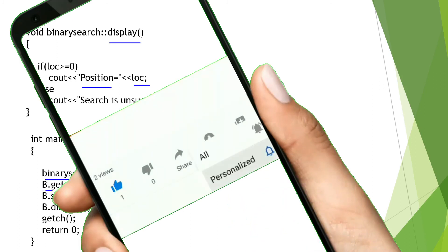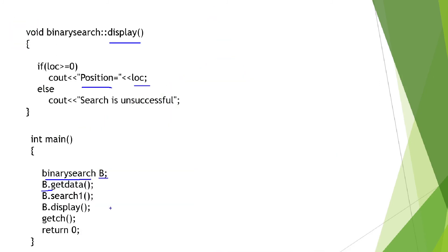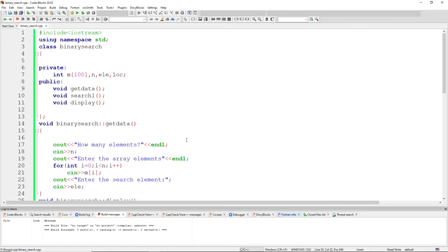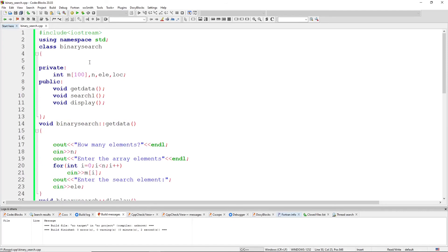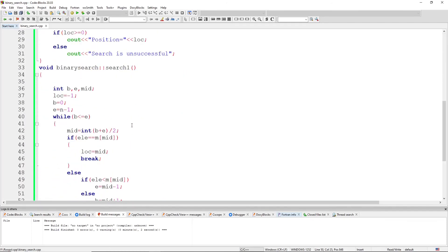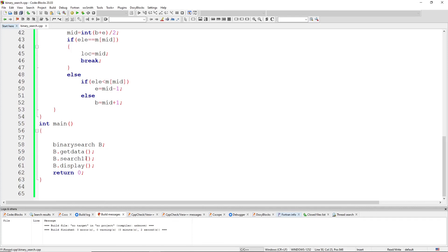I'll now show the output in Code::Blocks since I haven't run it in Turbo C++. A few changes were made — I've used 'using namespace std'. If you're using Turbo C++, include conio.h and use clrscr() and getch(). The logic is the same. Here in Code::Blocks, elements are declared in the private section, functions in the public section — get_data, display, and search_one — and in main I create the object and call the functions.